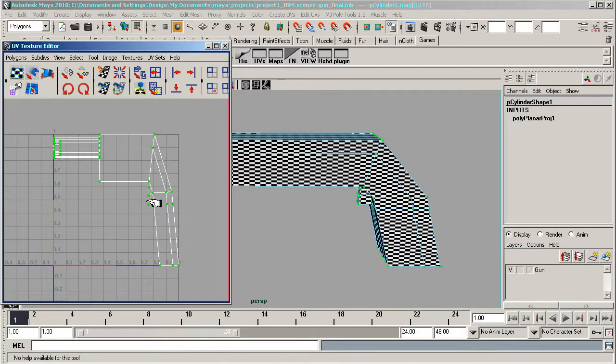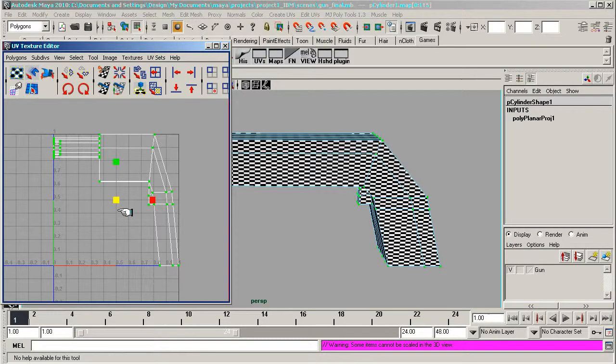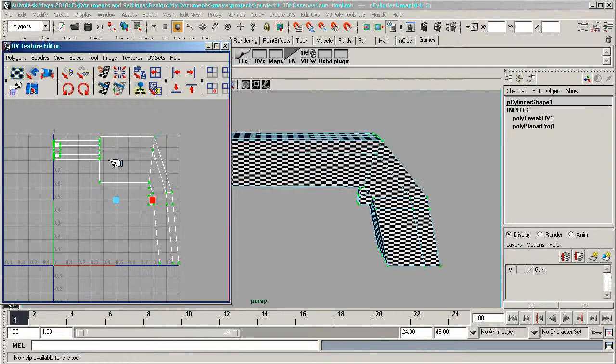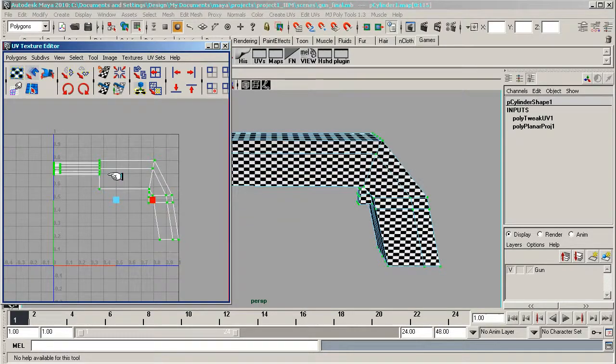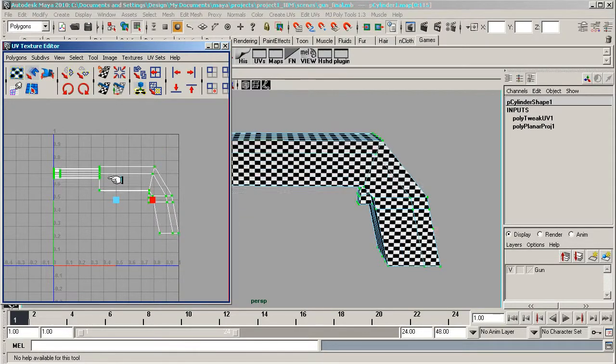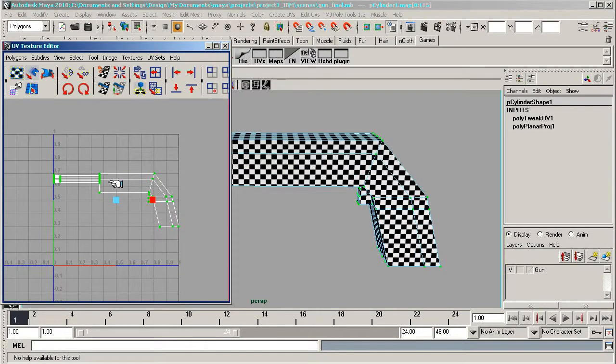I've selected the UVs across here. If I now press R on my keyboard, I know I've got to scale it down. As I'm scaling it down, you can see the squares are becoming square, which is great. That's kind of perfect, I think.